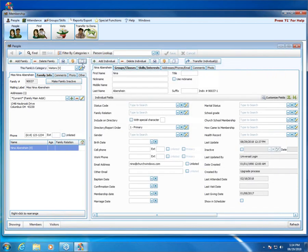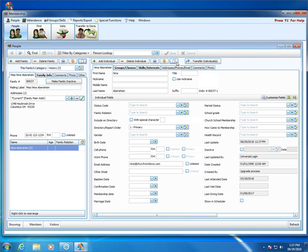That is the Copy to Clipboard button. You have that same option over on the right side if there is an individual in the family with a different address and you need to grab that information.